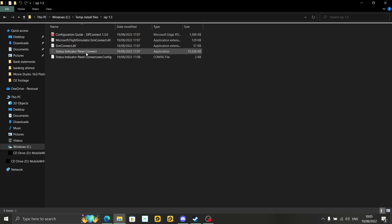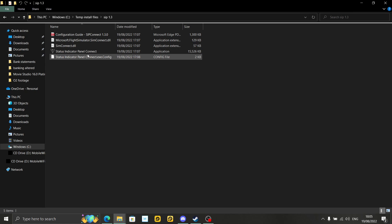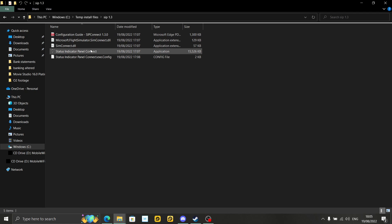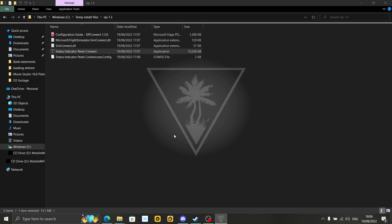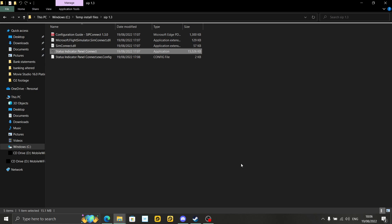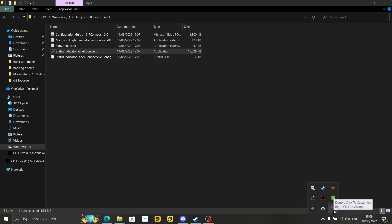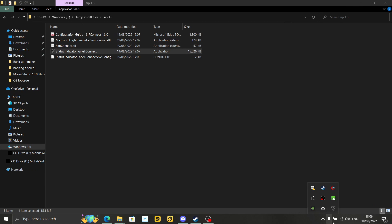Unzip that. I've renamed it to SIP 1.3 in a new folder, and I've just got it in this part of my hard drive — it's just easier for me to find. Wherever it's easier for you, unzip it there. If you go into that folder, you've got the Status Indicator Panel Connect — that's the application. You've also got a configuration guide there, which is interesting. You get a new flashy icon come up. The SIP Connect will go into your taskbar. If you double-click the icon, this window comes up.